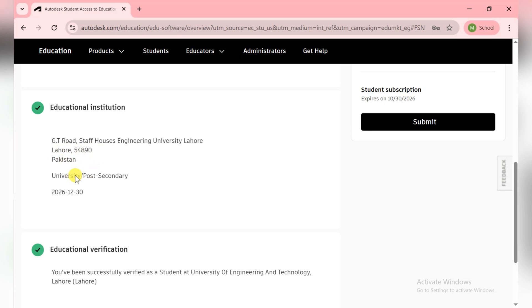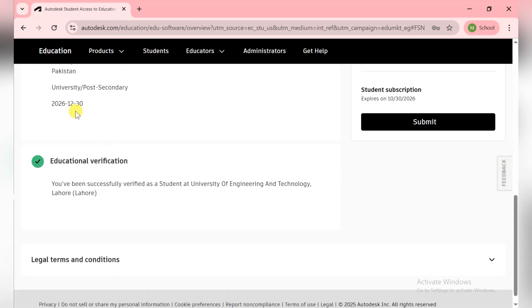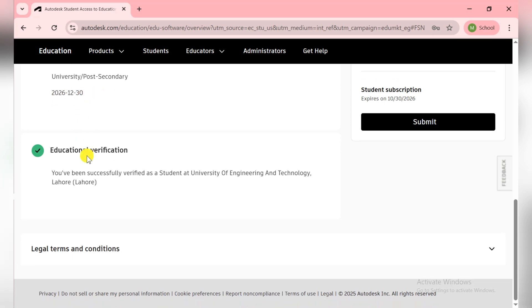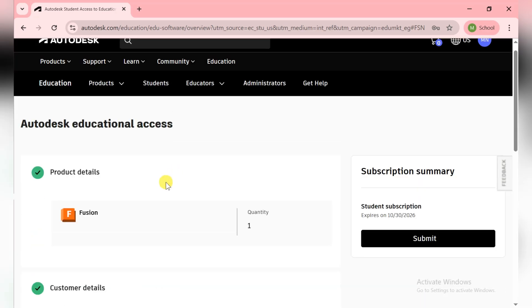Then you need to choose if it's a university or college. In my case, it's university as mentioned here. Then you need to choose on which date your graduation is completed. I choose it here, and then they ask for your education verification. It's automatically done when you have your university dot edu email.